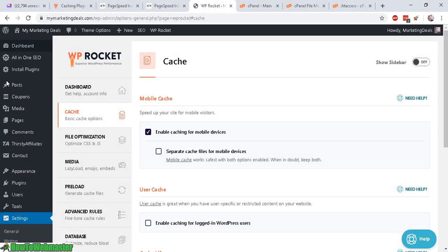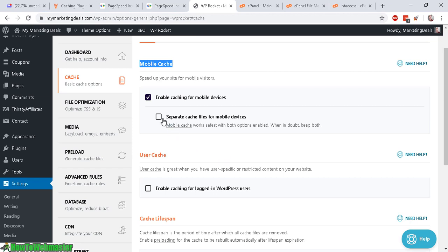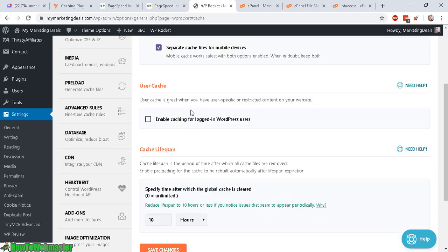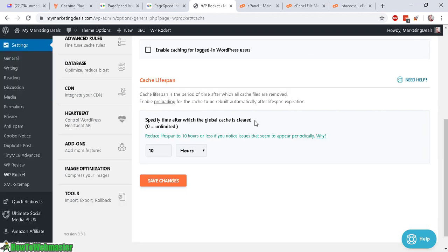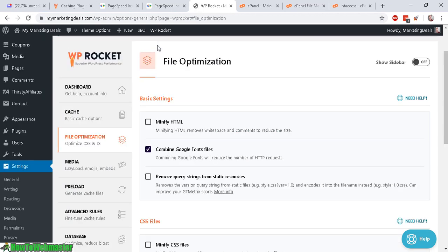Then our first set of options, the cache. So now let's look at mobile cache. So let's check this. So mobile cache works safest with both options enabled. Okay. So I'll just go ahead and go through and check the things that will increase my site further. So it seems like this cache lifespan, the default is 10 hours. Seems like a good number. So I'll keep that as is.